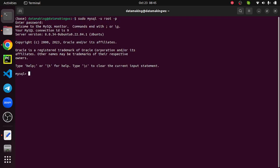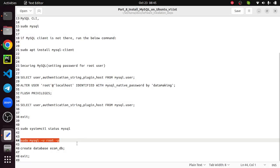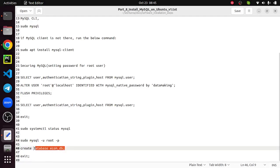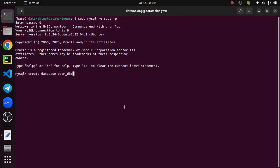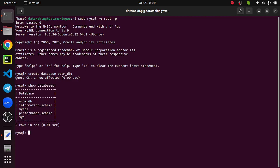We can use this simple command to create a database. I'll just create ecomdb. Show databases - now additionally we created ecomdb. We can use this database and create tables, do all kinds of steps. In the future video, we'll make use of this database and create tables and manage the data in the table.